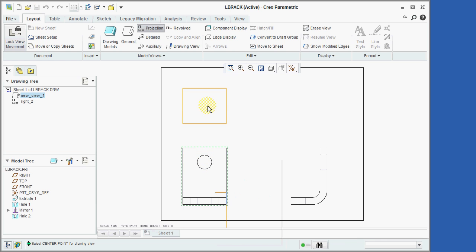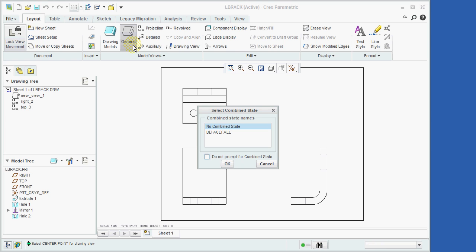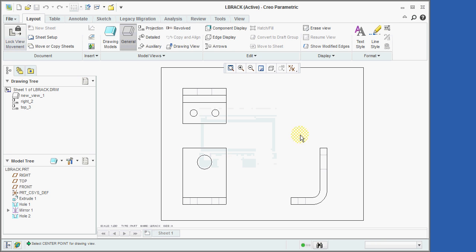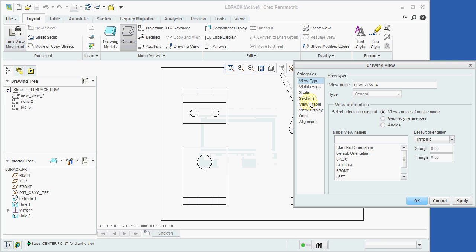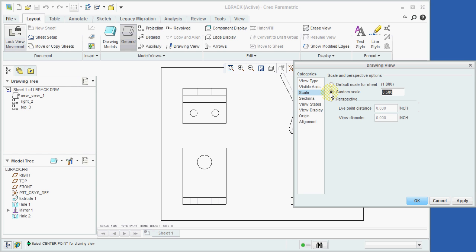Finally, we'll place a rotated view in the upper right corner by again clicking on the Create a General View icon. We'll now click at the location to place the view, and then select the Scale category, followed by clicking the Custom Scale button and keying in a scale of 0.5. And then we'll select OK.